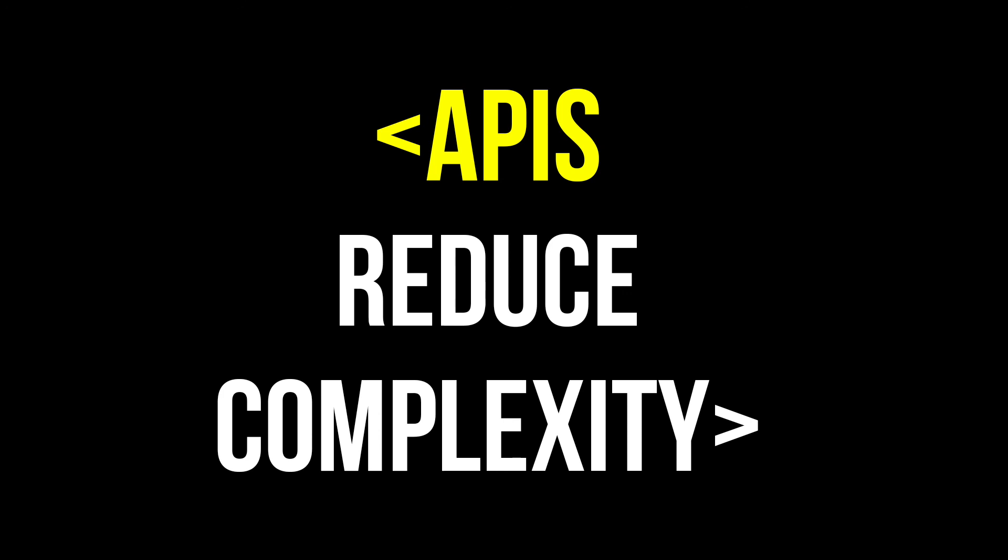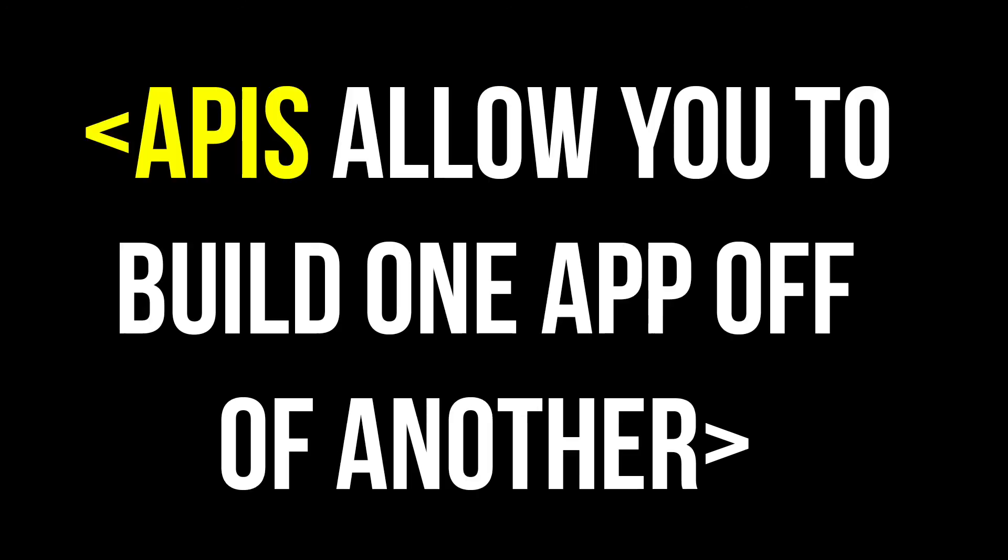Instead, you can simply order the menu item, and everything else is taken care of. APIs also allow you to build one app off of another app, allowing you to separate functionality into modules more easily.